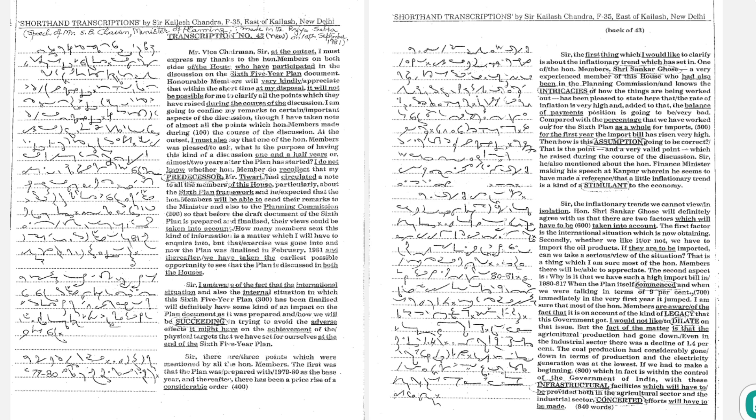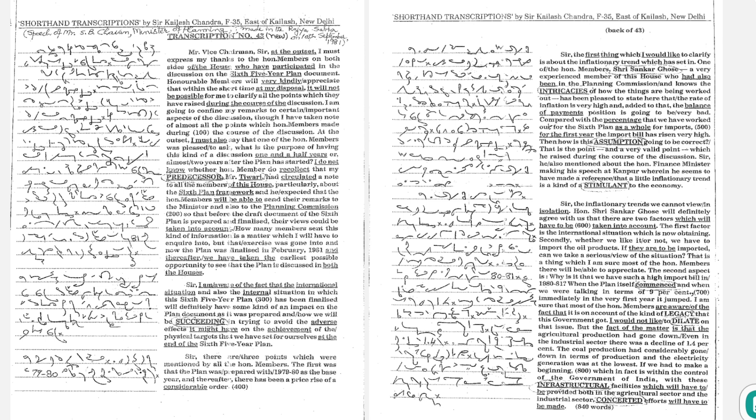The coal production had considerably gone down in terms of production and the electricity generation was at the lowest. If we had to make a beginning, which in fact is within the control of the government of India, with these infrastructural facilities which will have to be provided both in the agricultural sector and the industrial sector,